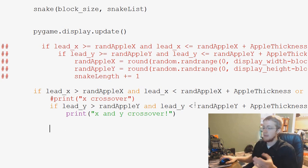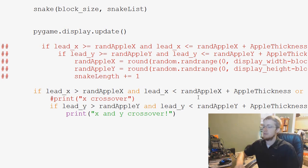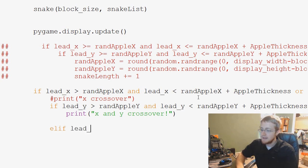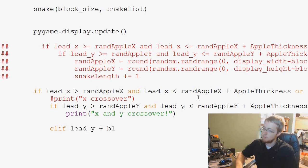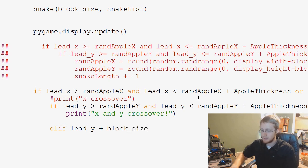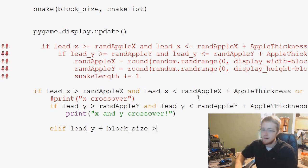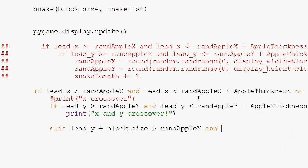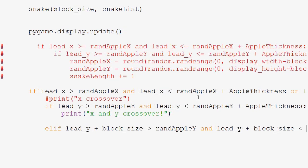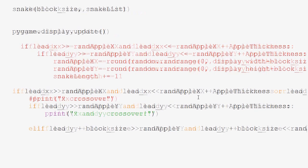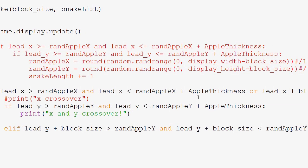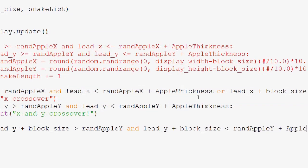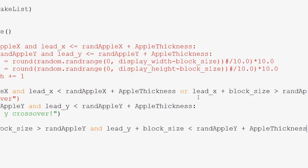For the other side of the Y crossover. So now, with this ELIF, we would say ELIF lead Y plus block size. Actually, I think it's block underscore size. Plus block size is greater than Rand Apple Y and lead Y plus block underscore size is less than Rand Apple Y plus Apple Thickness.